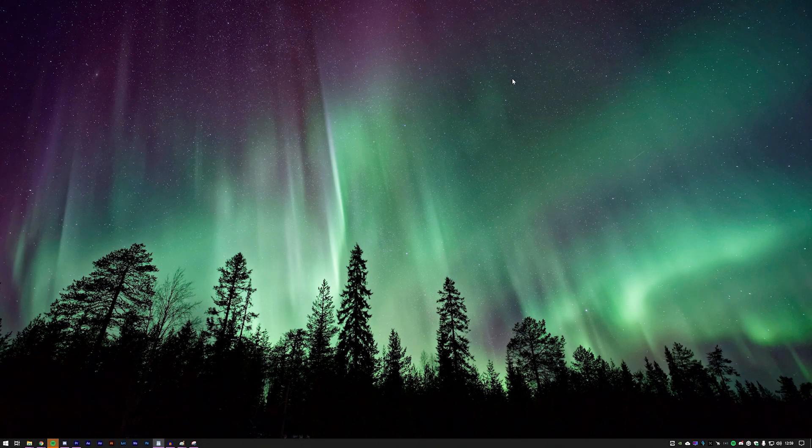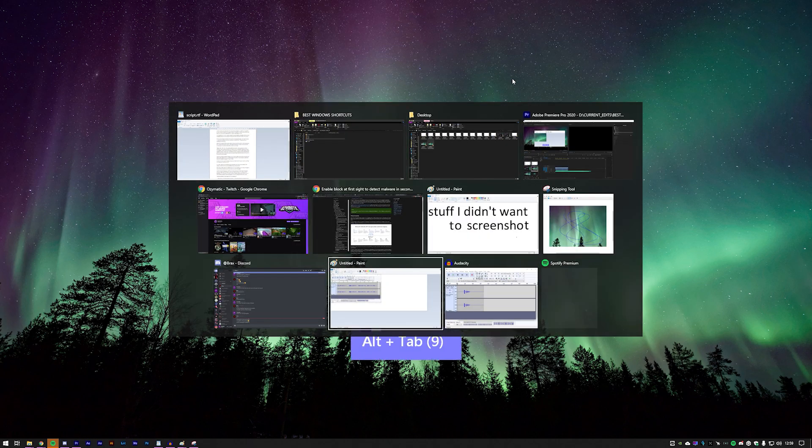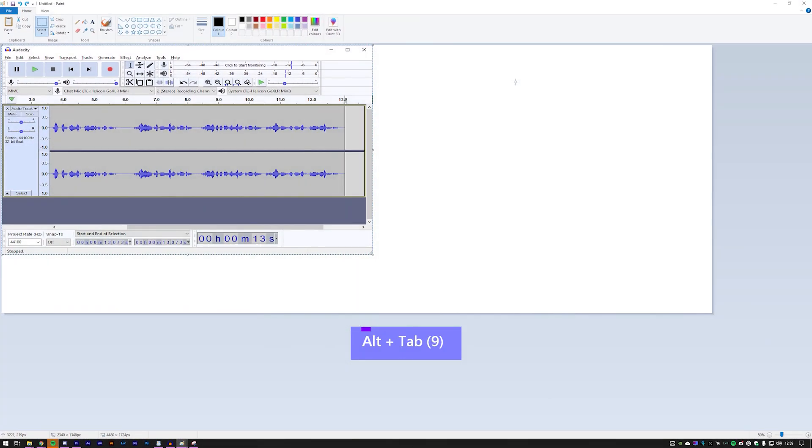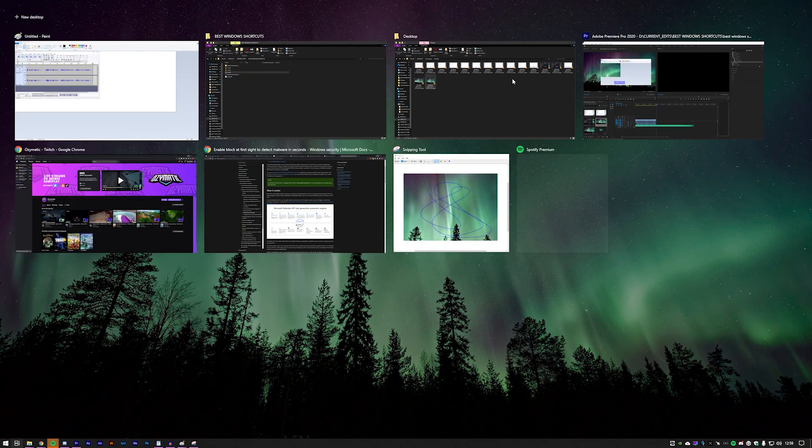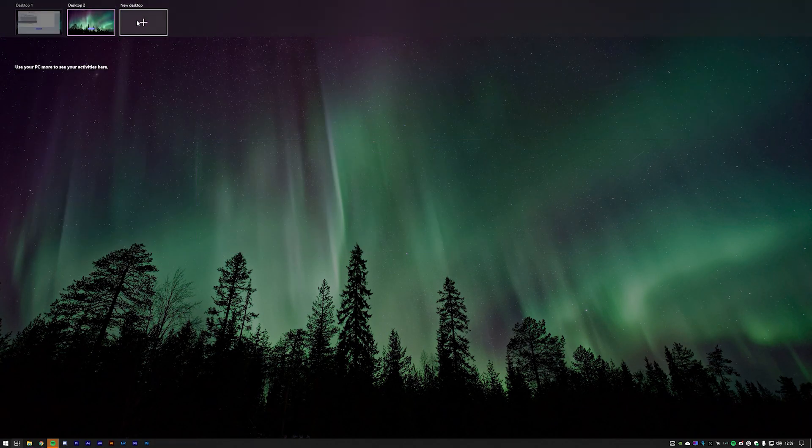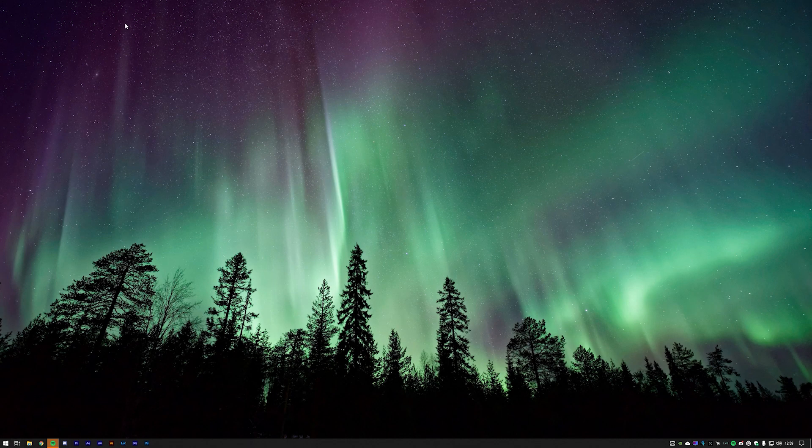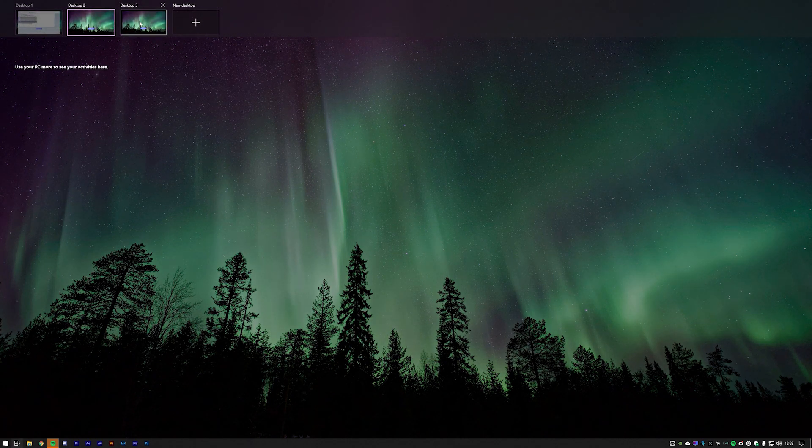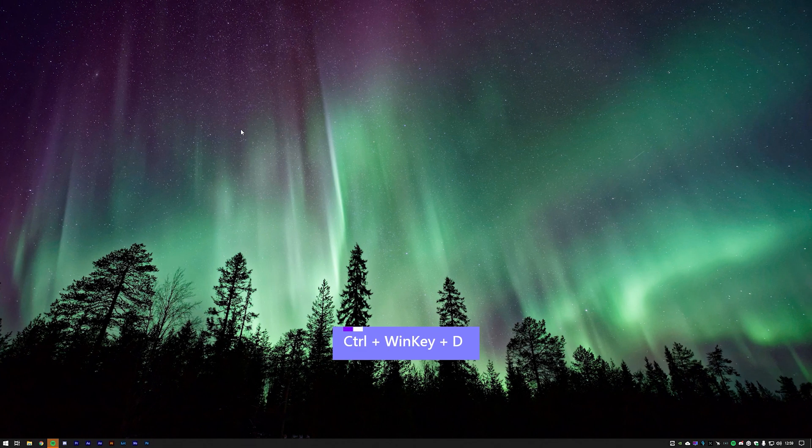I'm sure many of you are familiar with Alt Tab for switching between active windows. But did you know you can press Windows Tab to open Task Viewer? Task Viewer allows you to create new desktops and switch between those different desktops. You can open a new desktop with Windows Ctrl and D.